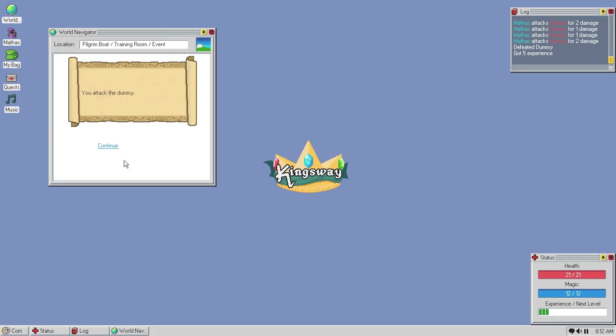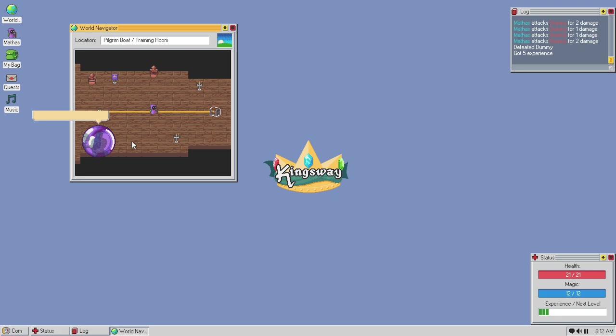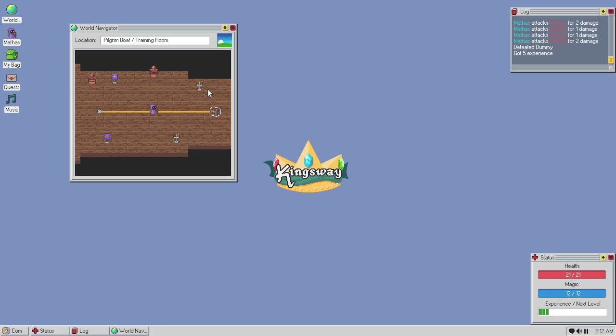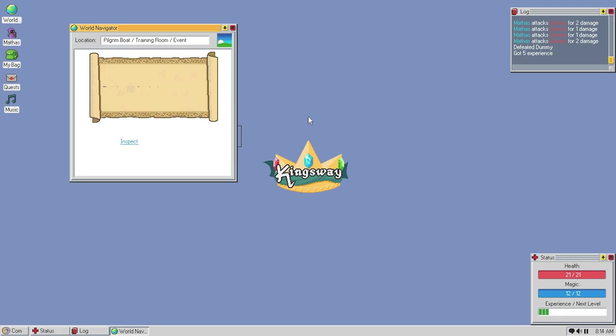Leave and continue. You attacked the dummy. Oh, I can move this, though. Cool. Alright, continue. You will encounter battles while traveling as well as in events. If you encounter an enemy too powerful, you can try to escape. Then, treasure. We're just in the training room. It doesn't really tell us much. Let's go. Okay. There is a supplies chest. Inspect it. There's a sign next to the chest that reads, One free potion per adventure. We'll take the potion.